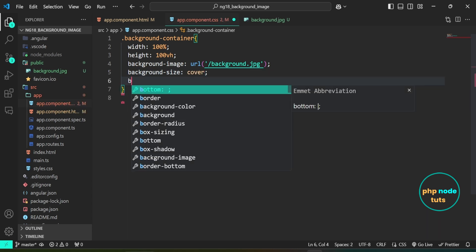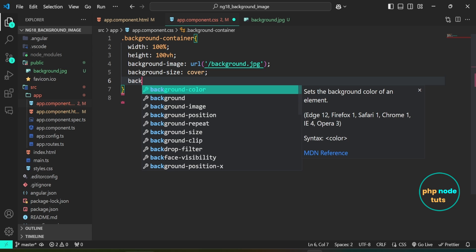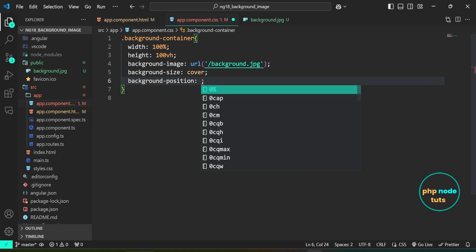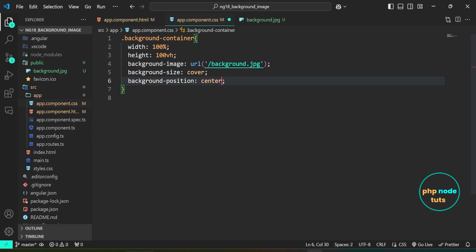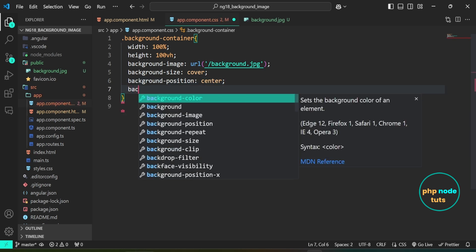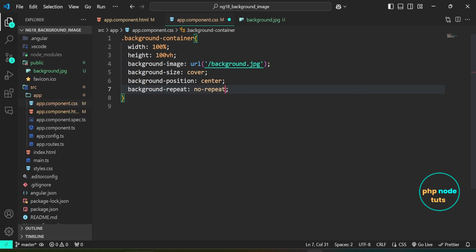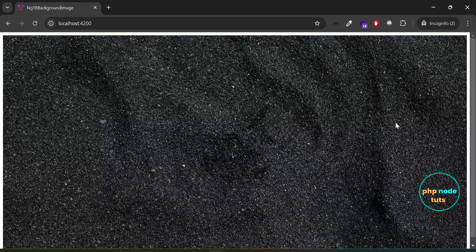Now set background-position: center to center the background image within the container. Set background-repeat: no-repeat to prevent the background image from repeating across the container. If you open your browser, you should now see the background image displayed on the page.